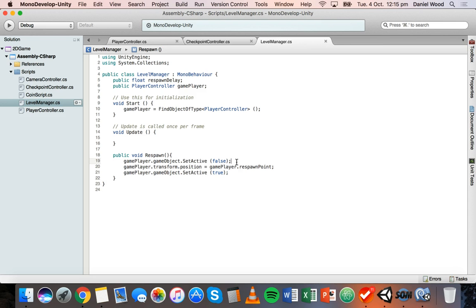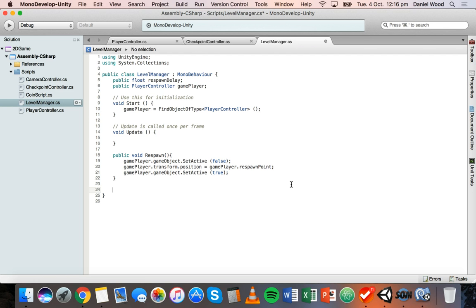Without a coroutine, we could potentially cause the game to crash or mess up the timeline. For example, if we have an enemy doing something, a timer running, and different things happening in the background, we don't want to pause all of those while waiting for the respawn delay to end. A coroutine can do its own thing alongside everything else that's happening.